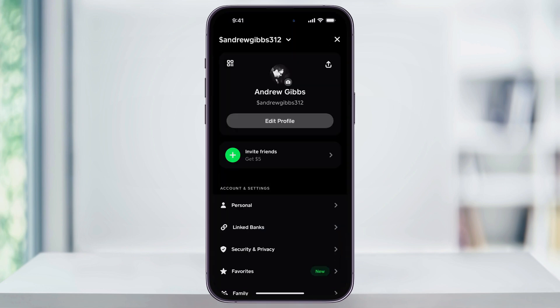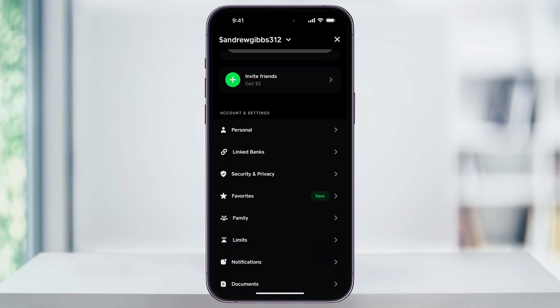Once you're inside of your account menu, scroll down a little bit, and then here near the center, you'll see Linked Banks. Choose this.